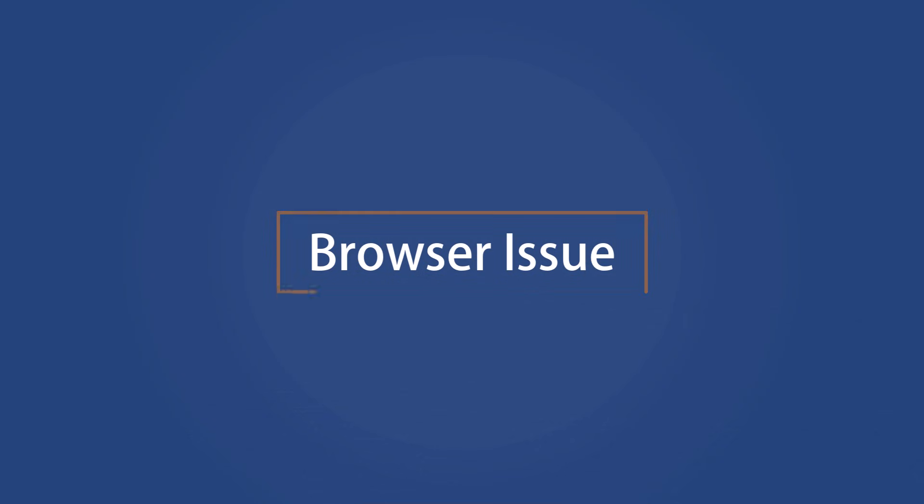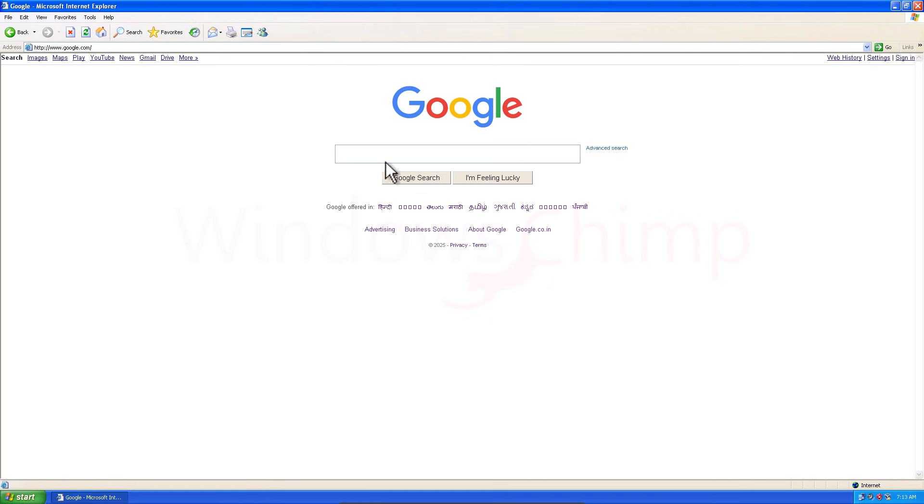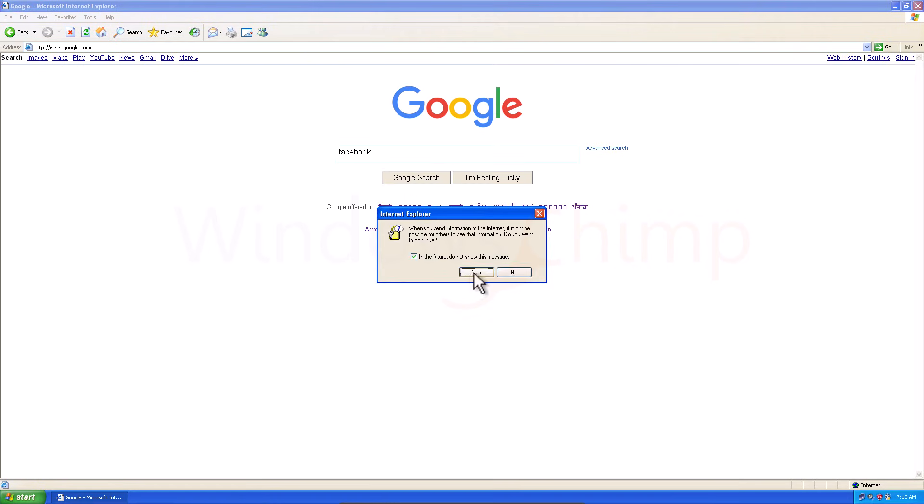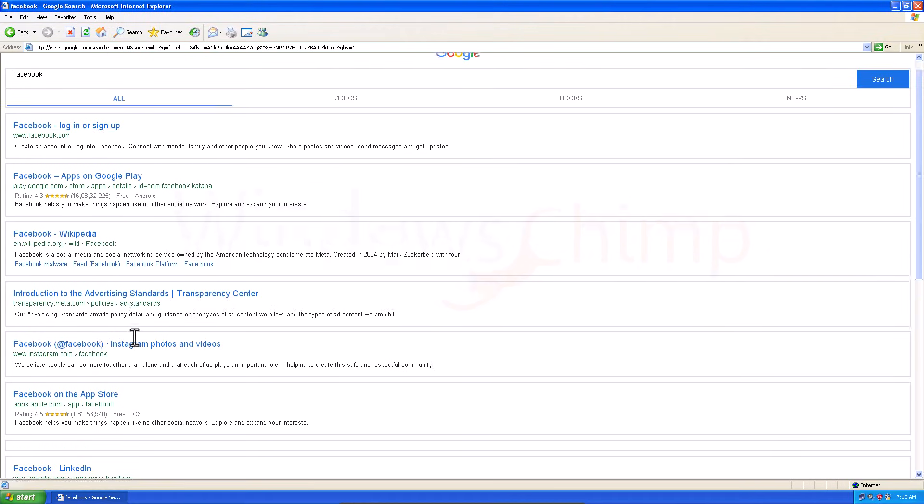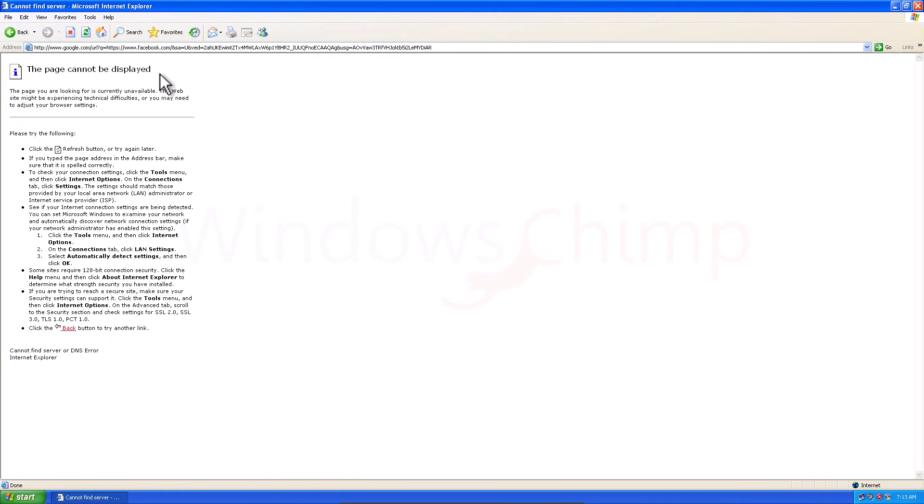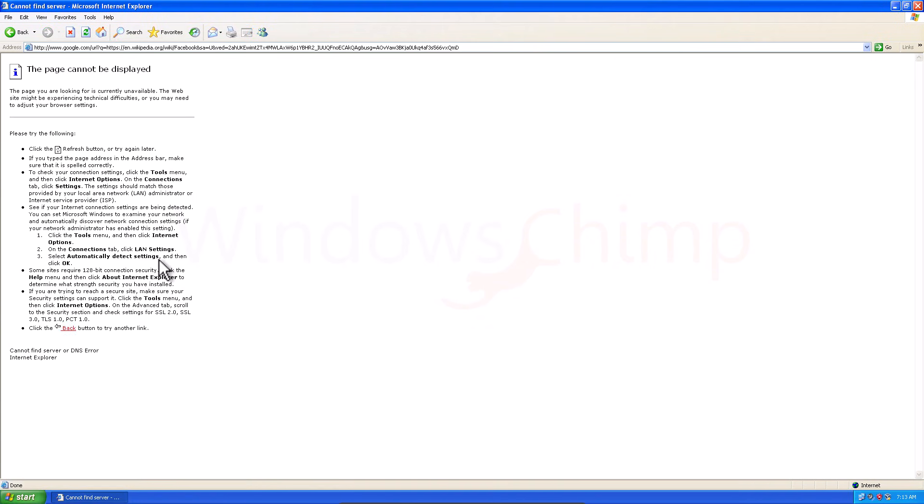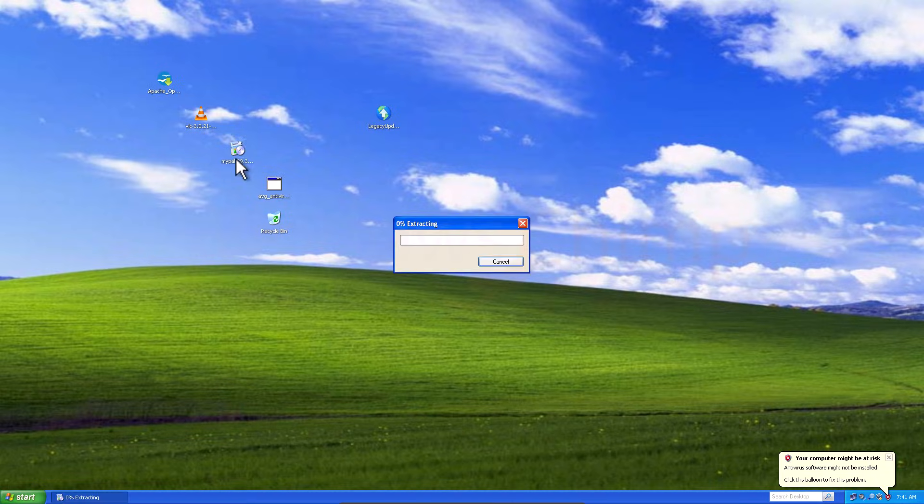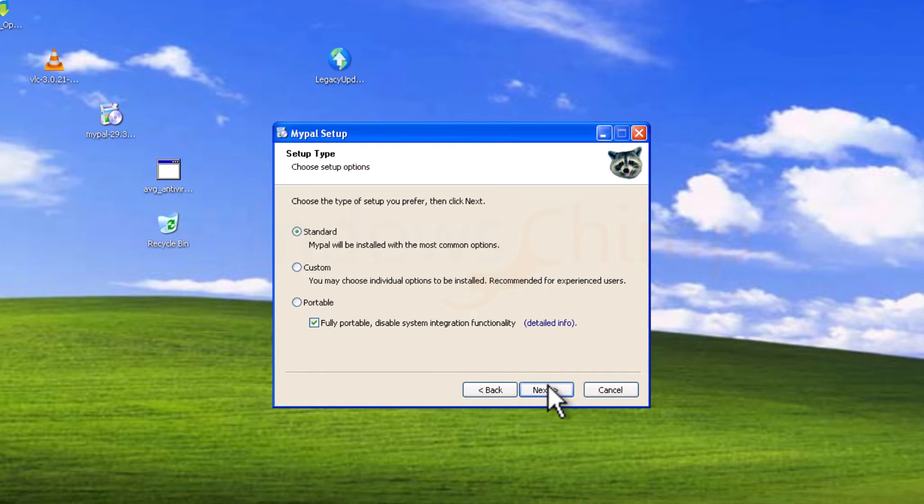Browser Issue. After solving the update issue, let's take a browser issue. Internet Explorer has been discontinued for a long time, and this is the only browser you get on Windows XP, but most websites won't open on this thing, so the only browser that is available to work on Windows XP is MyPal Browser.